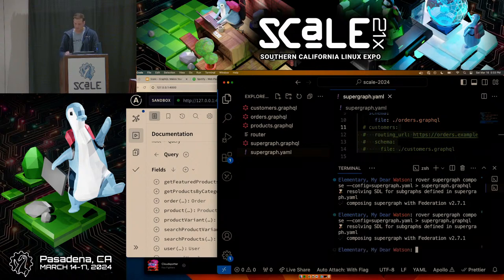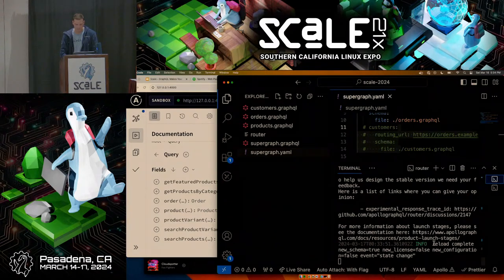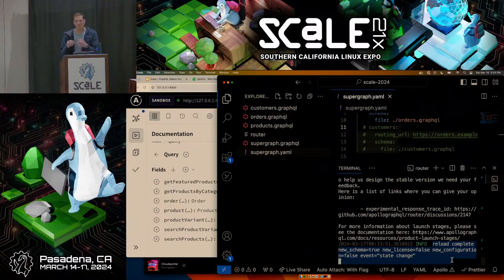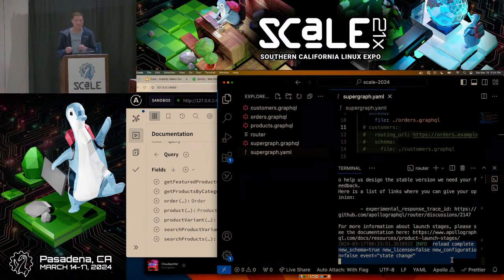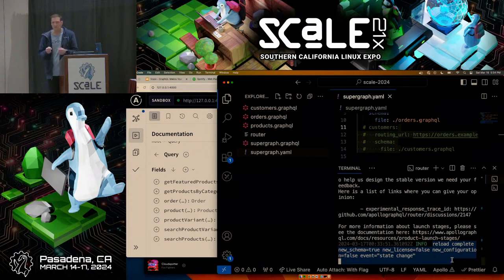The router with hot reload now gives us the ability to point at the schema file, and whenever that file changes, it can handle traffic — continuing to serve the old configuration for in-flight requests while routing new traffic to the new configuration. Let's open a new terminal, uncomment the customers subgraph, and run the same Rover Supergraph Compose, piping that back into the same file. Notice how those fields just magically popped up in the sandbox without restarting the router.